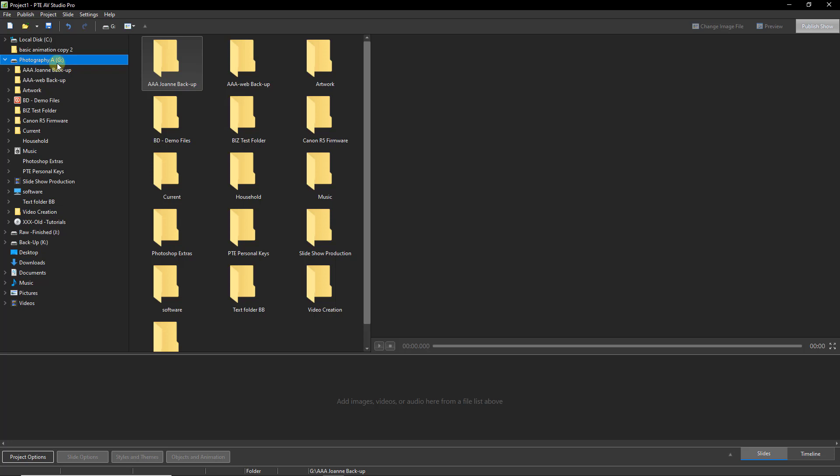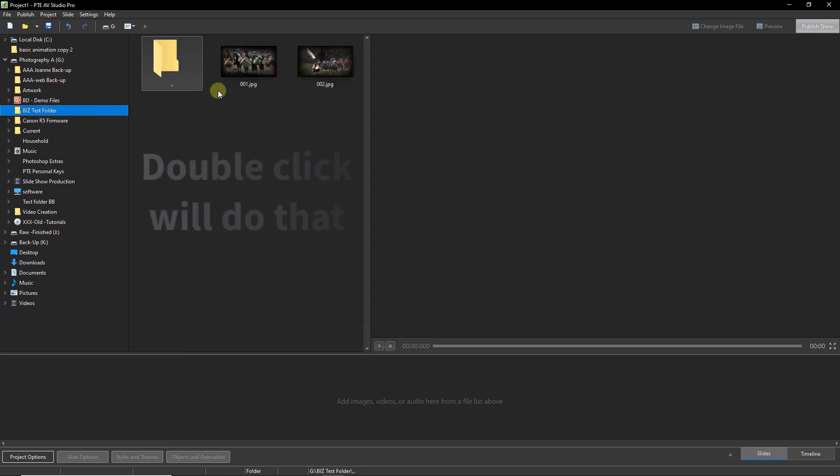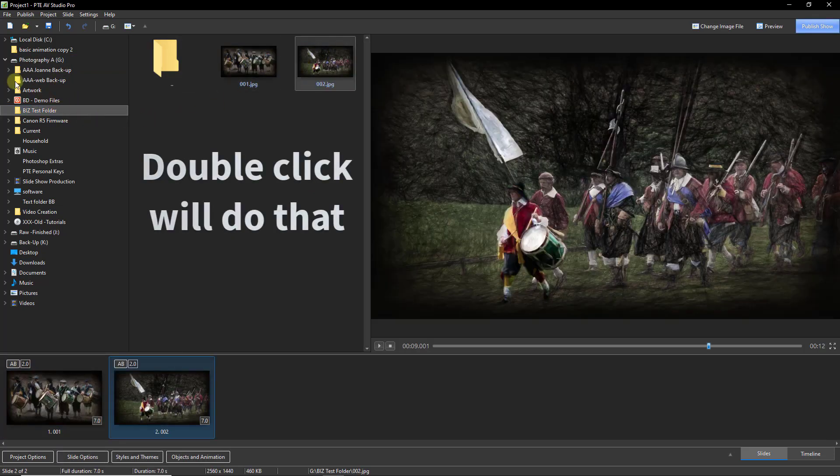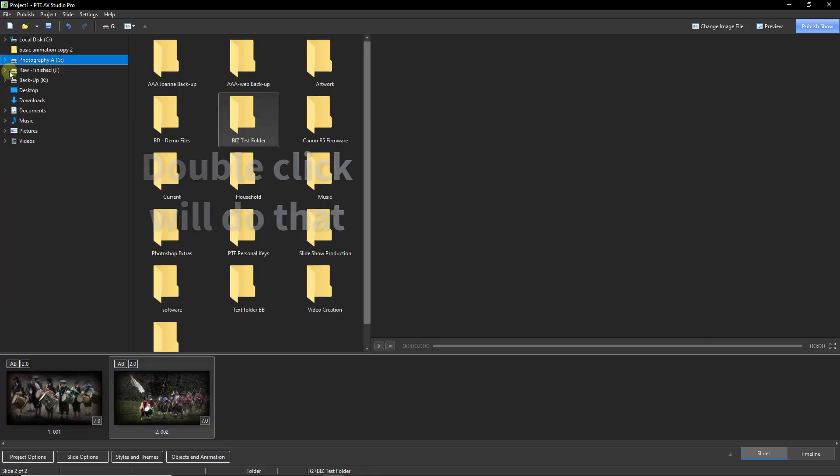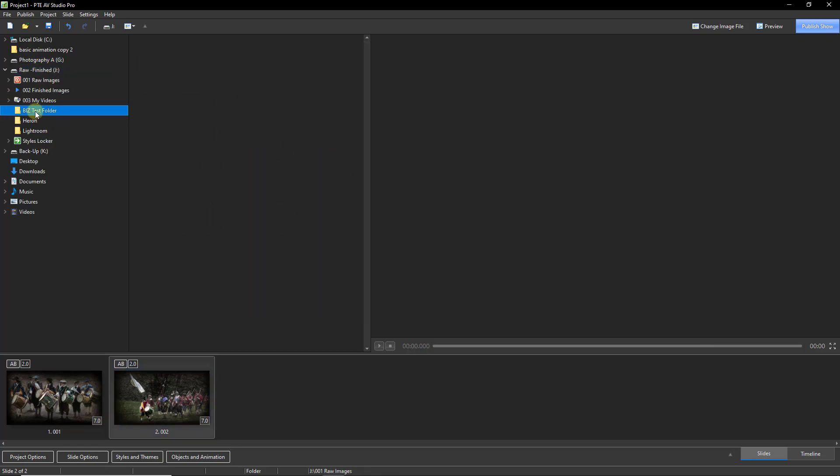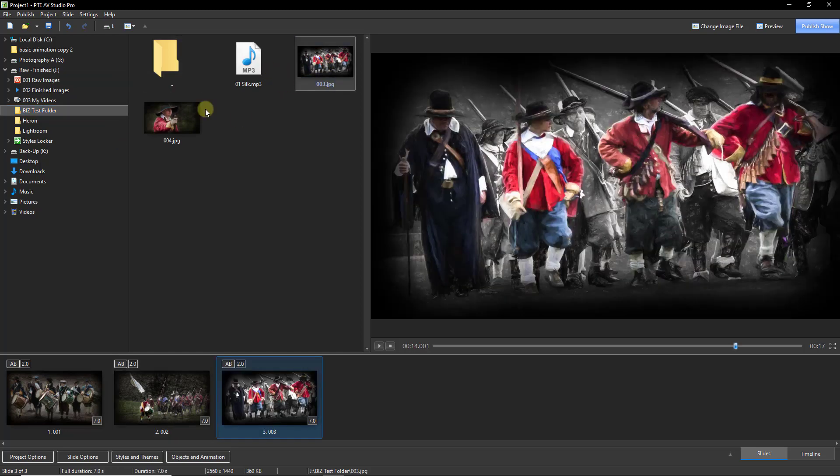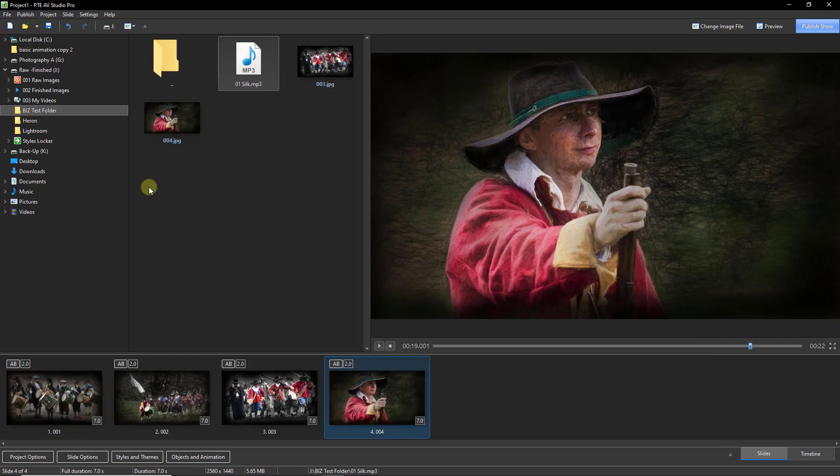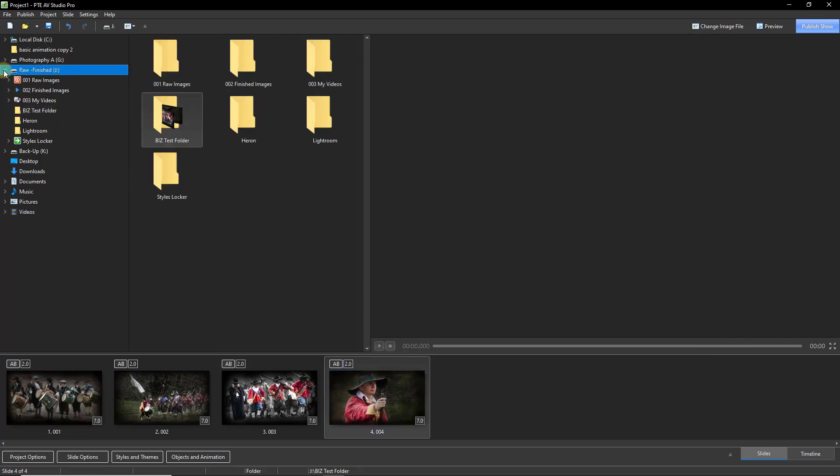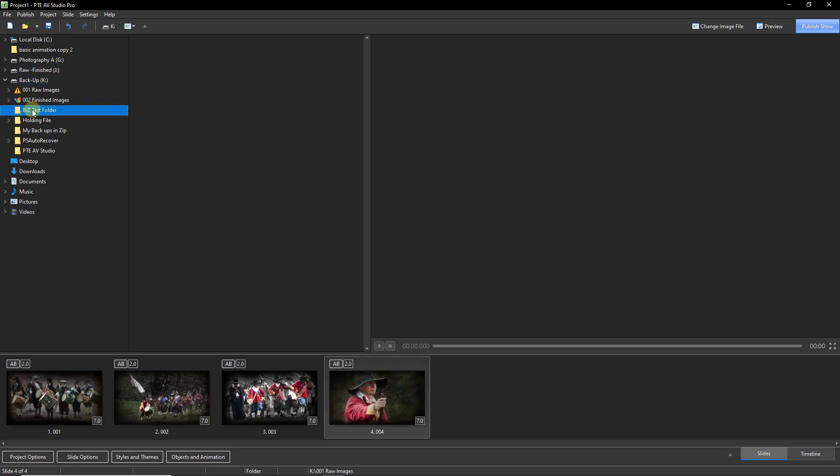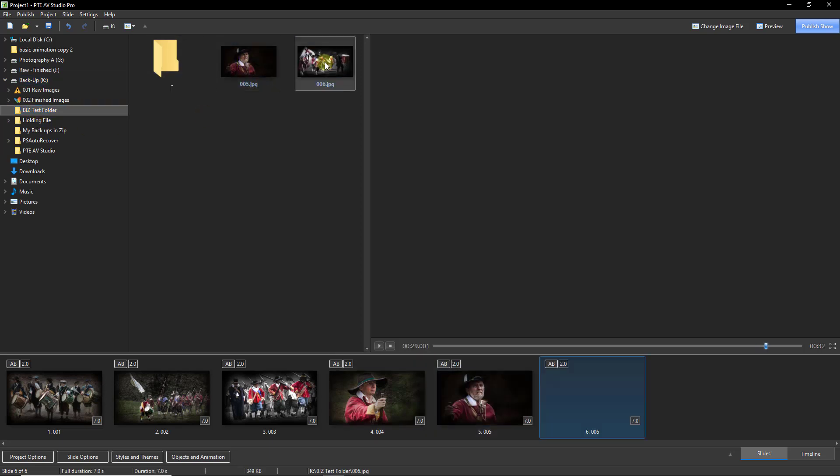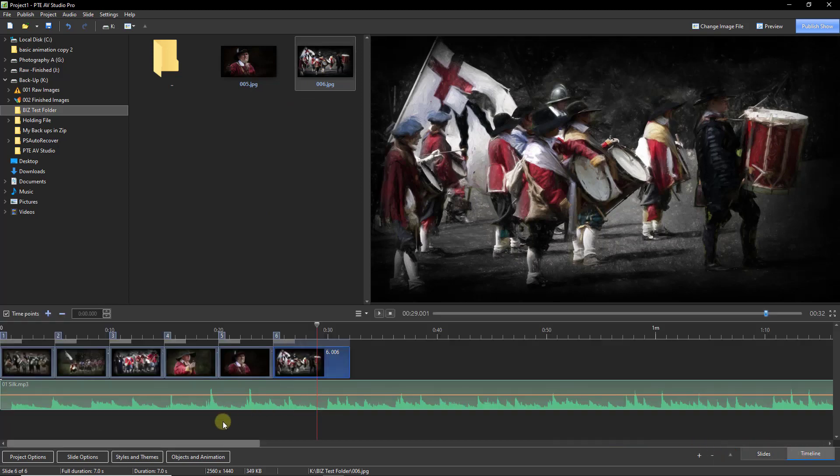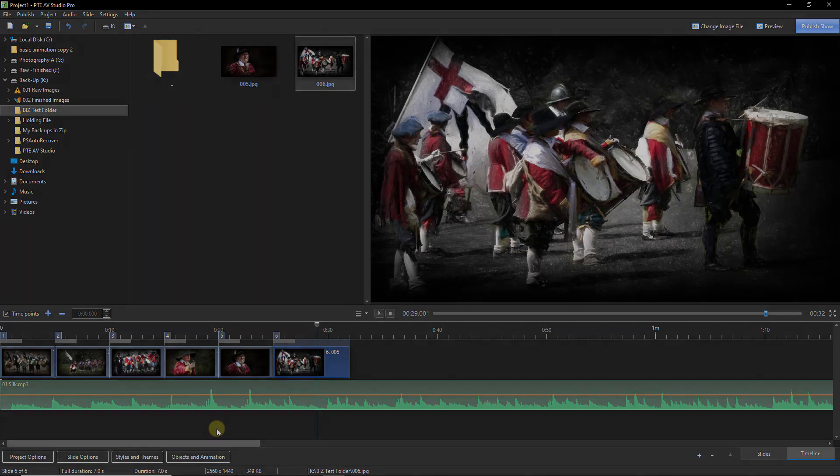On my photography drive, I'm going to go to my test folder and pick two images. On my raw and finished drive, I'm going to go to the same labelled folder. I've got two images and a piece of music. And on my backup drive, I've got the last two images. So what I'm going to do here is go to my timeline and just mock up a small slideshow.